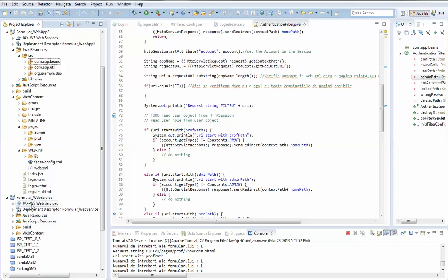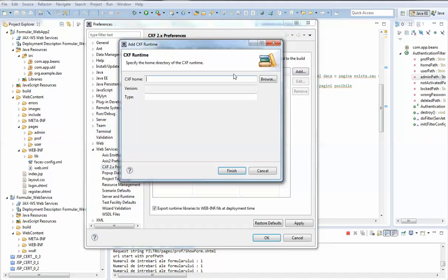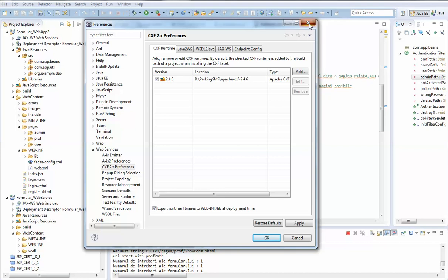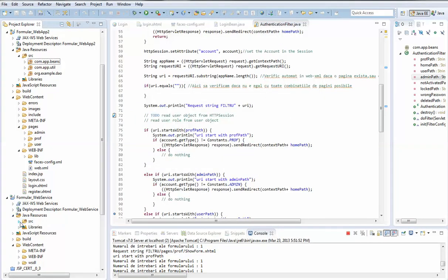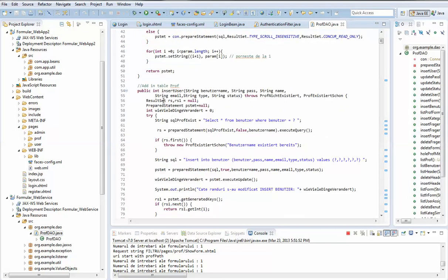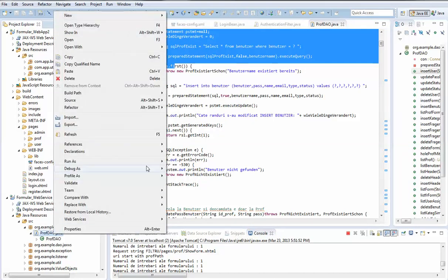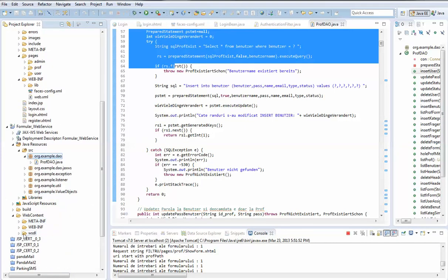I have used a web service for every interaction with the database. To create a web service we need to download CXF, add the path, and then define our methods. For example, here we have this method, and accordingly we go to the web service, create it, and then we obtain a WSDL.